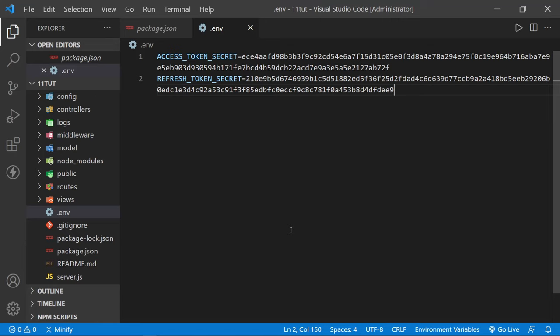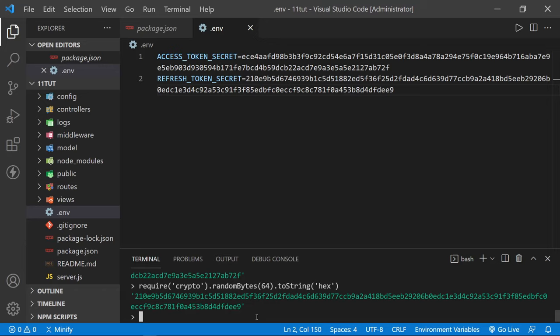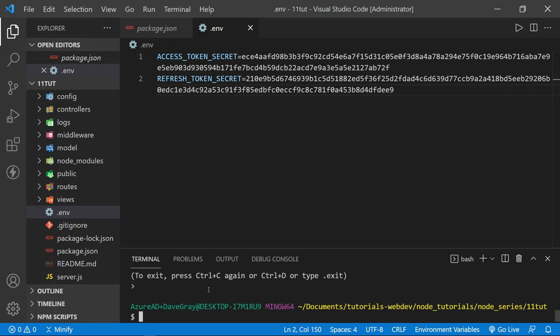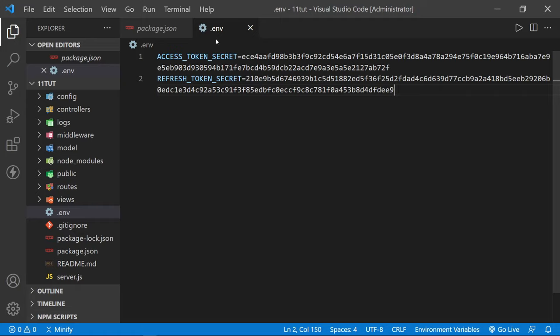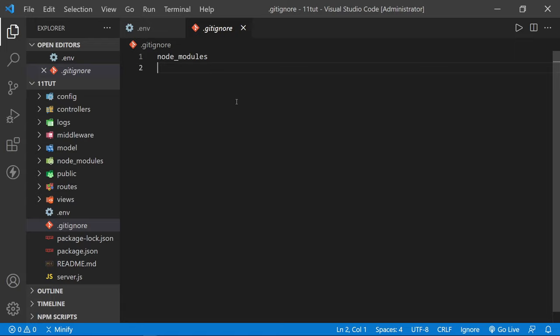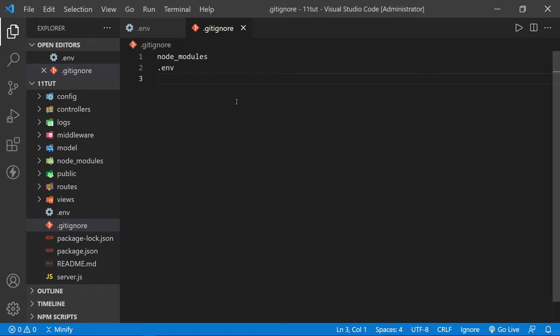I need to open the terminal back up because we didn't exit Node. Press Ctrl C and then press it again to exit Node at the command line. Now close the terminal. One other thing: make sure the .env file has been added to your .gitignore file. You do not want to send your .env file to GitHub. Keep it in your dev environment. When you host somewhere, your hosting service should have a way to set environment variables there.